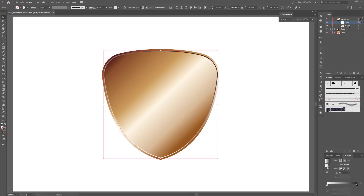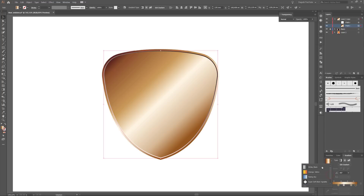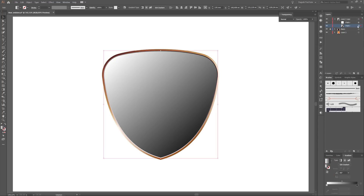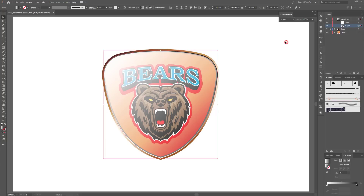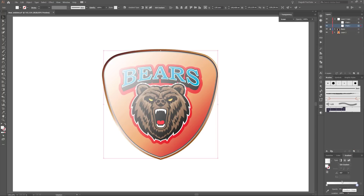Take this gold shape, change the stroke color to none, and for the fill use a black and white gradient. Set this shape to Screen — open the Transparency panel and change the blending mode to Screen. Change the second slider — this black slider — to white: make a double click on it and change it to white. Set the opacity to zero and move the gradient slider to the left side.